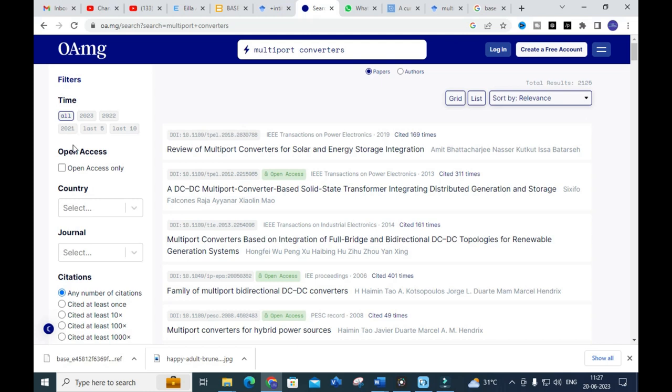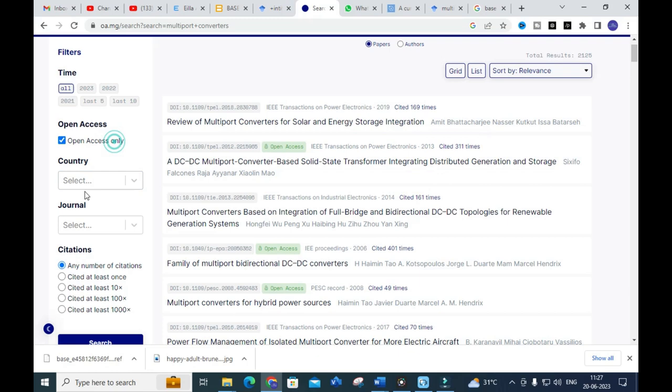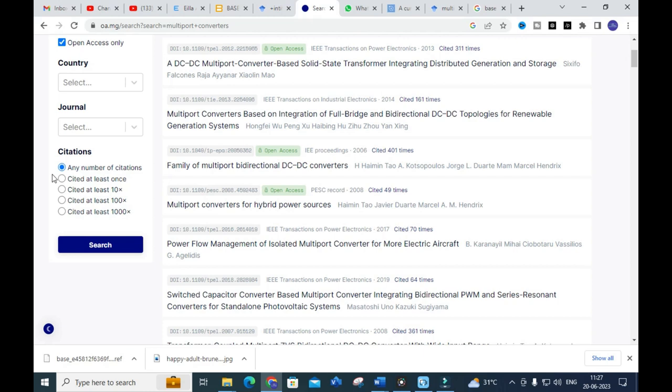You can also filter by countries, select specific journals, and sort papers according to the number of citations. For researchers who want more highly cited papers in their references, you can use this option to select papers based on how many citations they have received.